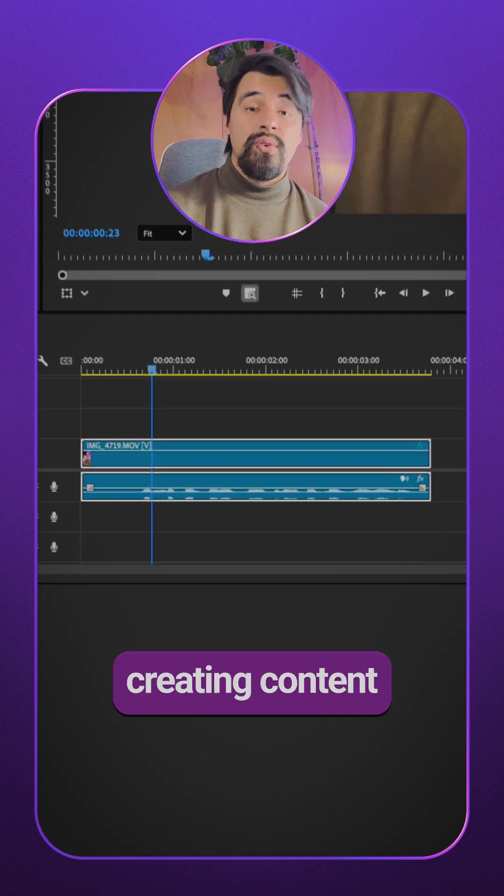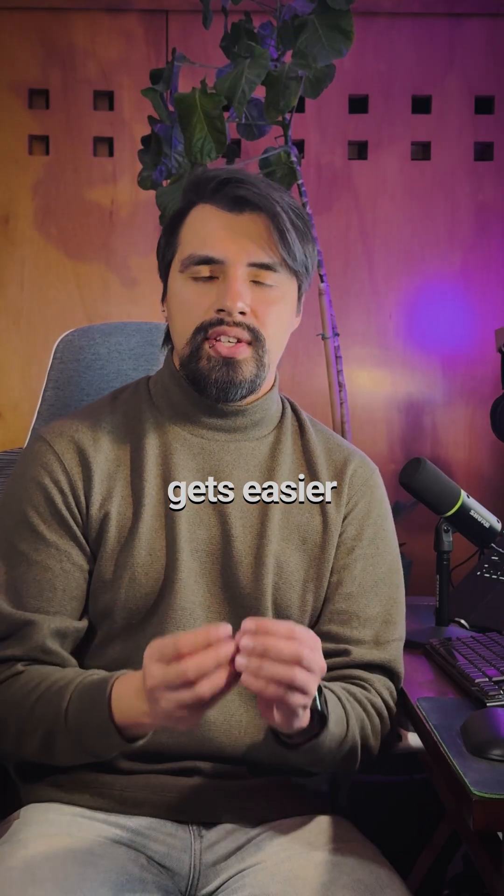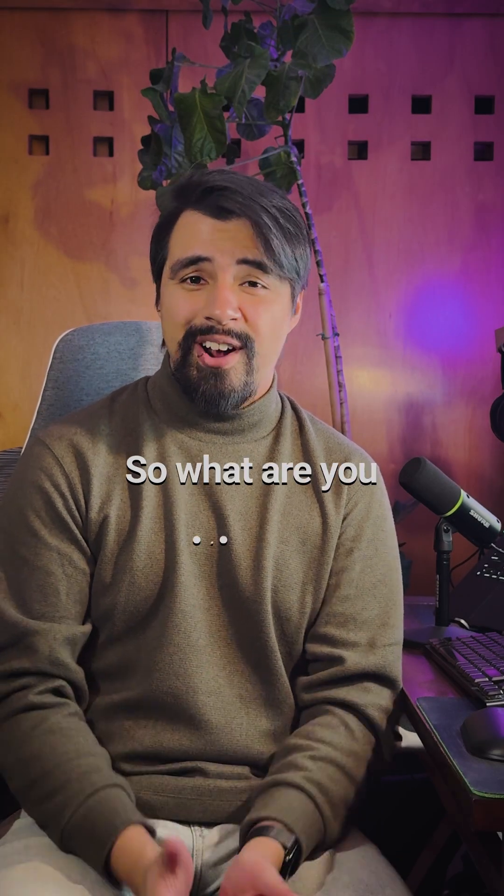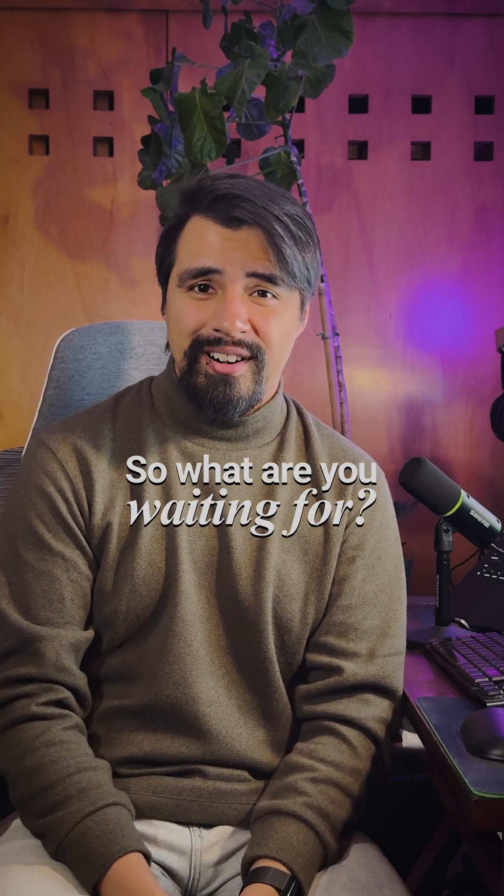Truth is that creating content gets easier by the day. So, what are you waiting for? I'm sorry!